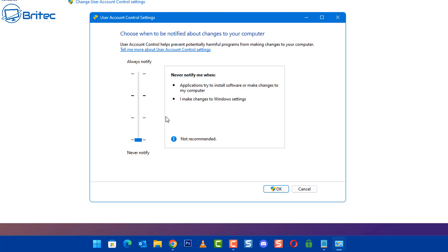Not recommended to turn this off, but yet people seem to want to turn it off because they can't be bothered to be pestered with pop-up nag boxes to say do you approve this to run on your computer.